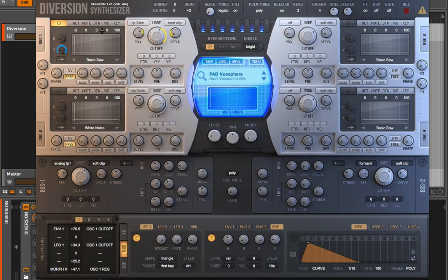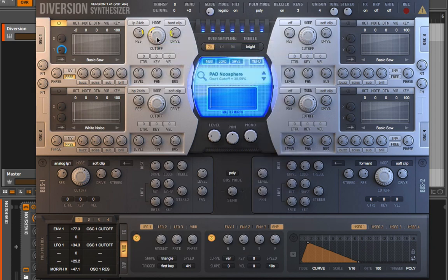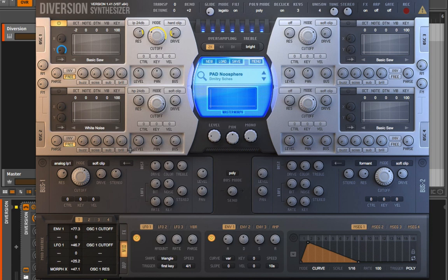Now let's look at oscillator 1 filter cutoff. There are two things controlling it: envelope 1, which is currently visible, and also an LFO. To visually see the depth set for each modulator, I right-click, go to 'assign modulations,' and choose LFO 1. I can see and adjust the depth there, getting visual feedback, then come back and check the envelope 1 settings. When I choose 'clear all' here, both envelope 1 and LFO 1 are wiped clean from the cutoff.